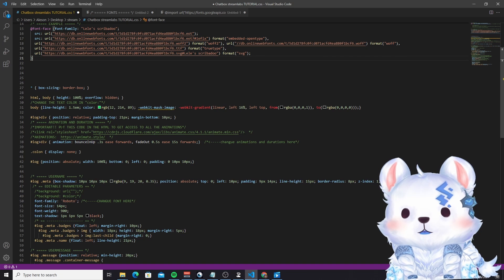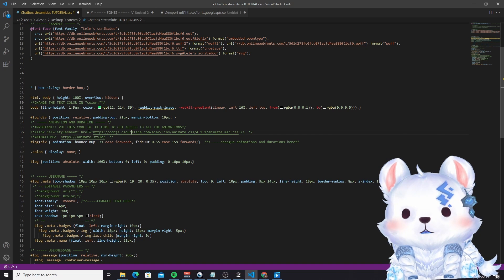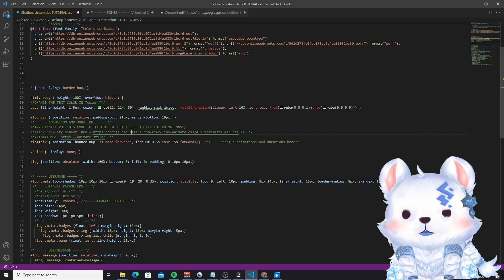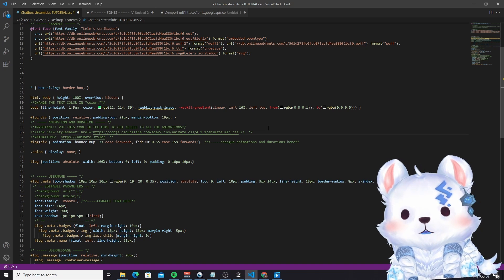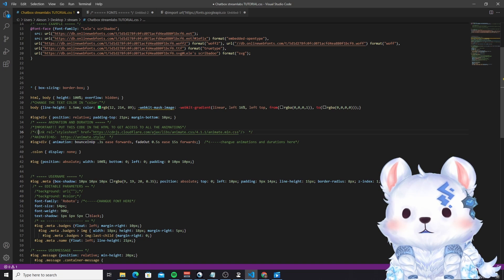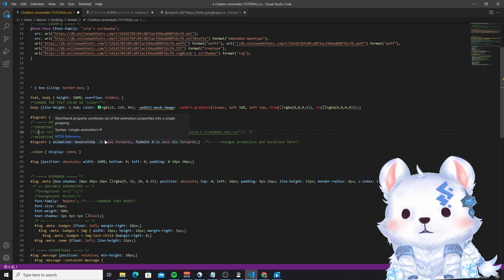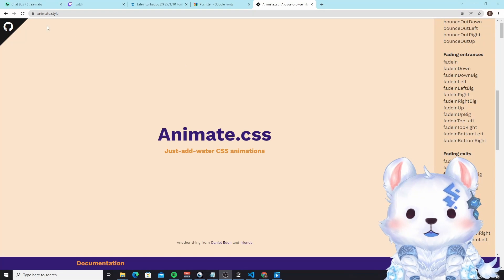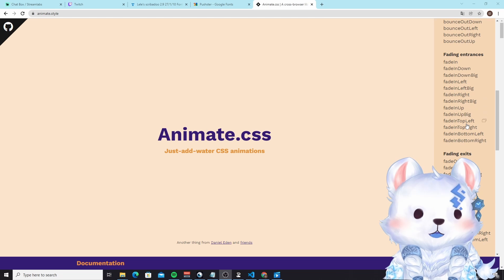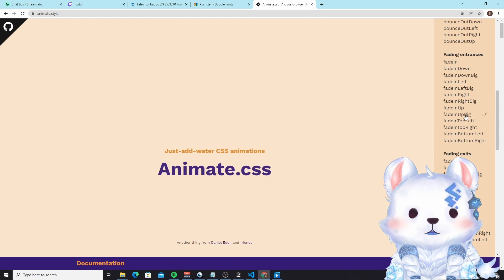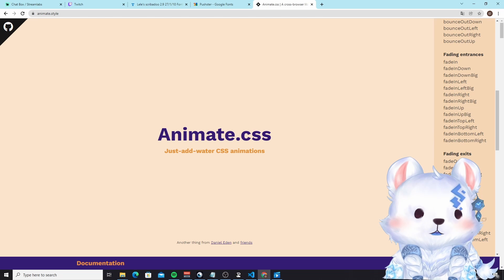The next thing I added was the animation and duration. I imported the animations from animate.style. This is very important — make sure it's in the HTML code. You have two files: the CSS and the HTML. Now in animate.style, you can choose your animation. For this tutorial, I will choose 'Fade In Big' and 'Fade Out Big.'